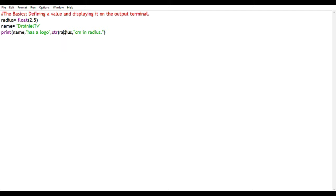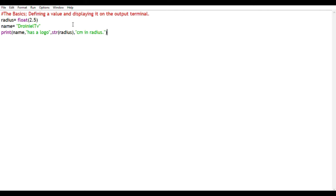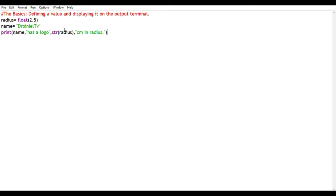We call this casting. We do this when there's an issue with the data type and we have to change the data type from one to the other. Here, in this case, float to a string. The issue was that print statements can only accept string types and radius was a float. So you use casting, which is basically the new data type outside parenthesis and the name of the variable within the parenthesis.